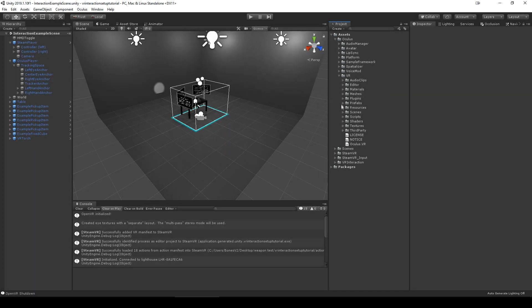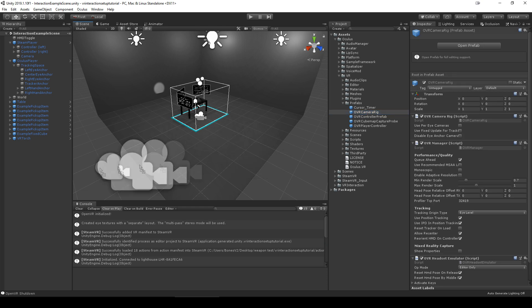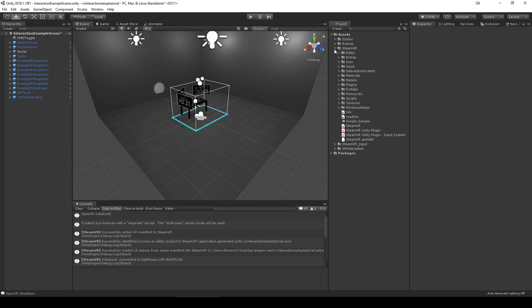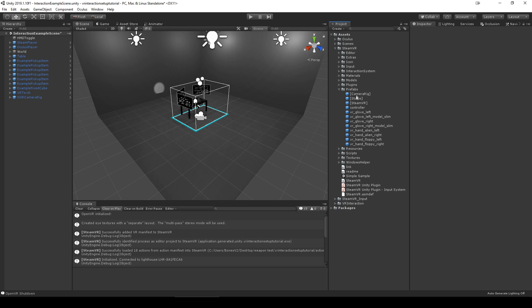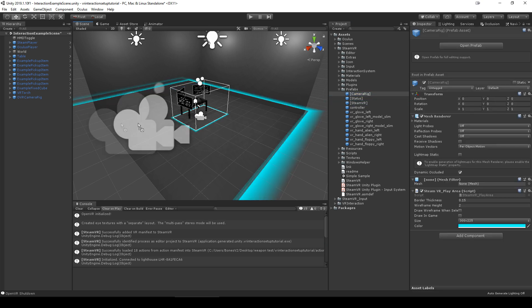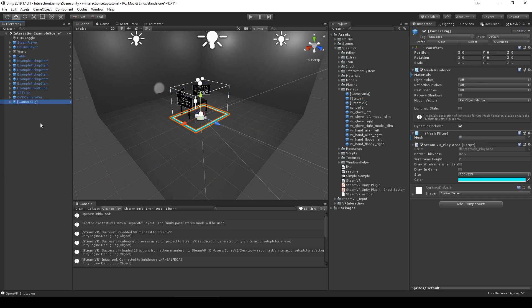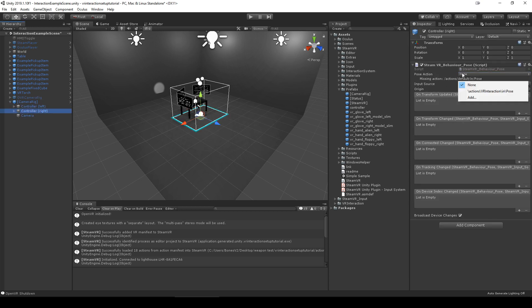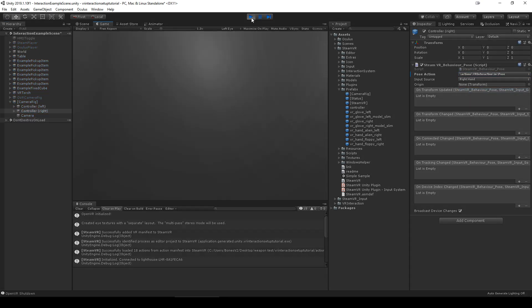For Oculus you can find the OVR prefab, and for SteamVR you can find the camera rig prefab. Since VR interaction doesn't position the controller, it's best to drag the example prefab into the scene, make sure the controllers are visible and working before adding VR interaction components.